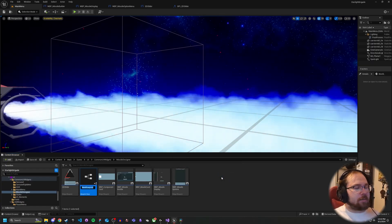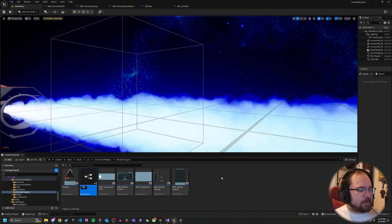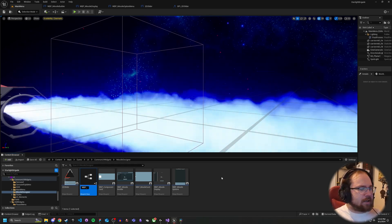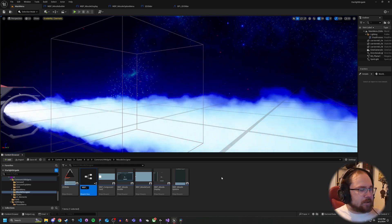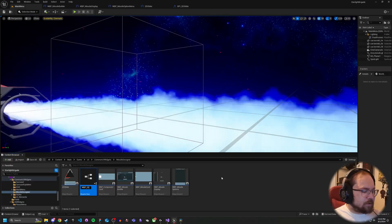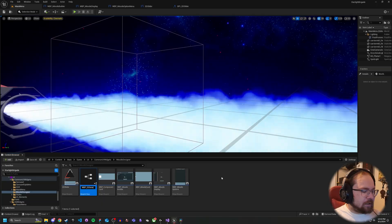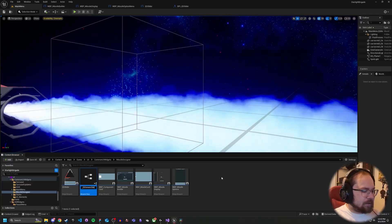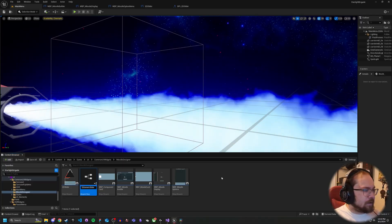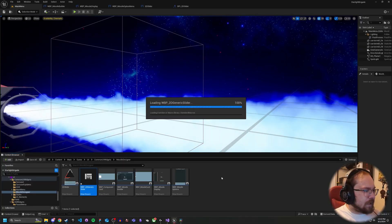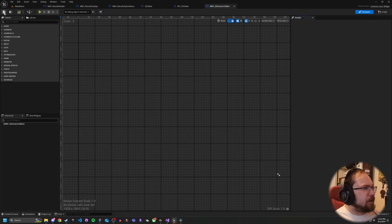Make sure to take into account that you're not forgetting to use the correct base class. Since I'm using common UI, I use a common User Widget, but everything we're doing today shouldn't need any common UI knowledge. So we'll call this Widget Blueprint 2D Generic Slider. If I misspelled generic, make sure to make fun of me, but I don't think I did.